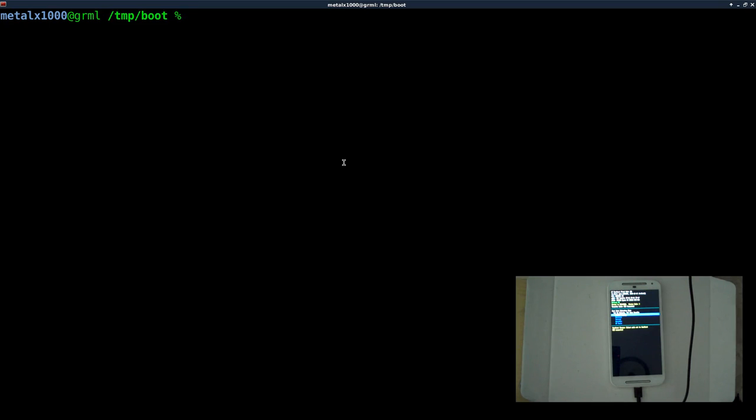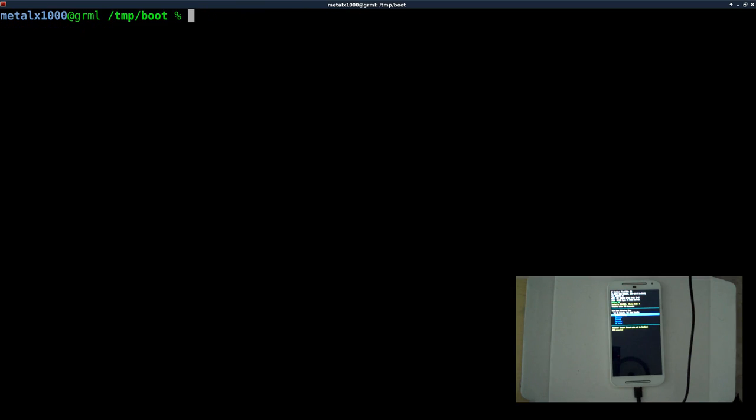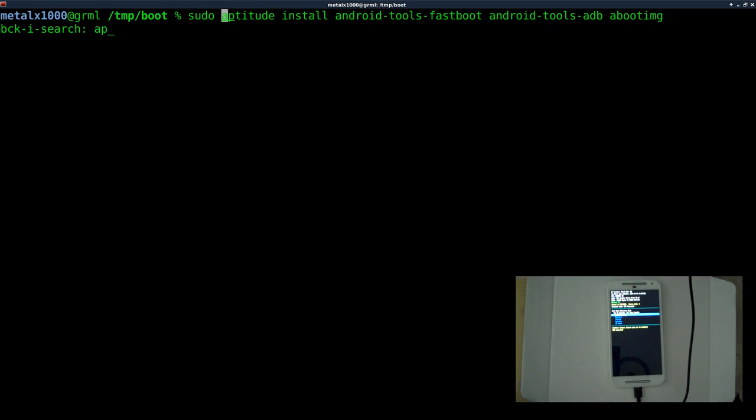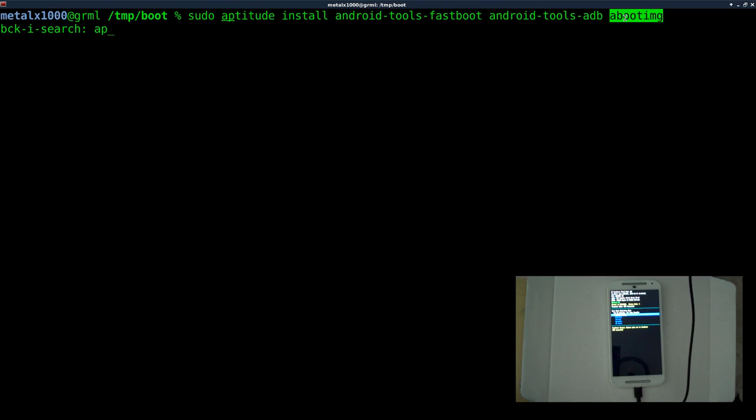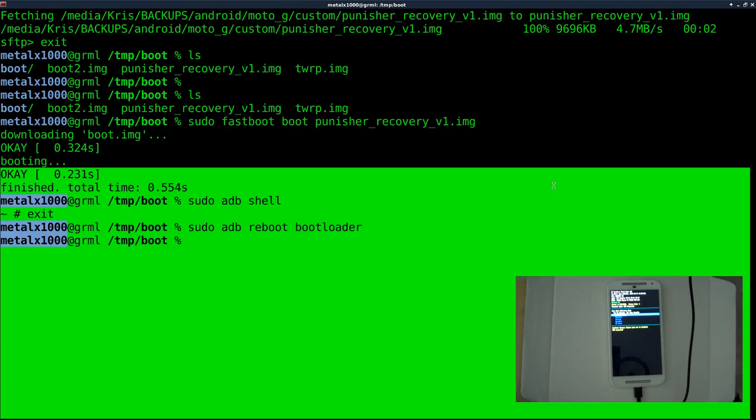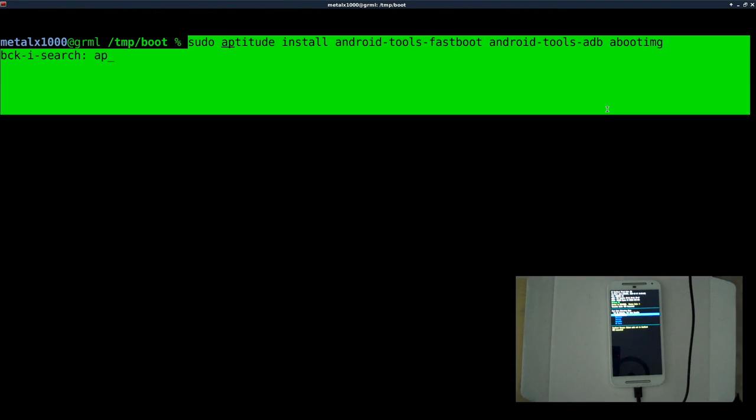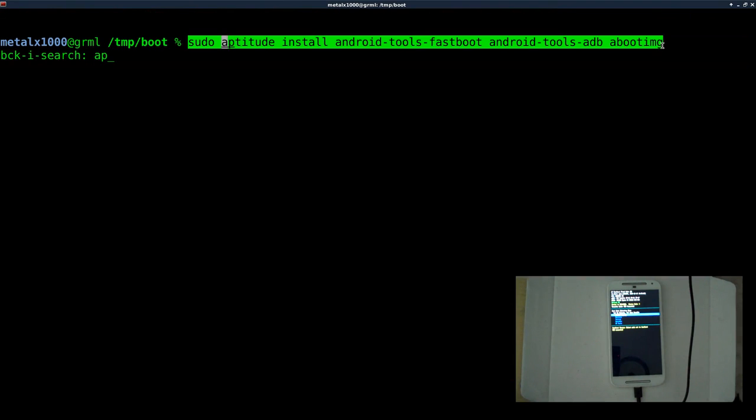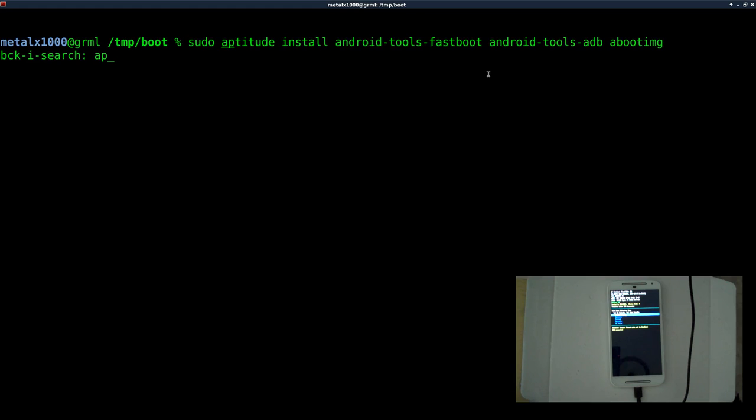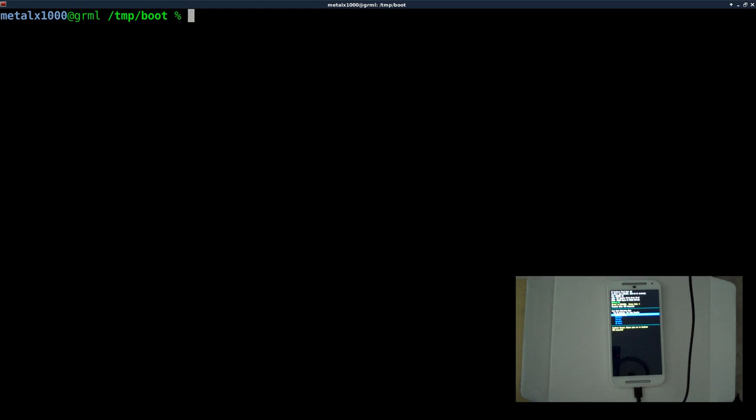And the way I got to the boot loader was running this command, sudo adb reboot boot loader. And as I've mentioned in previous tutorials, tools that we're going to be using is the fast boot, adb, and aboot IMG, which if you're on a Debian based system, you can run this command. Otherwise check whatever package manager in your repositories for those programs.